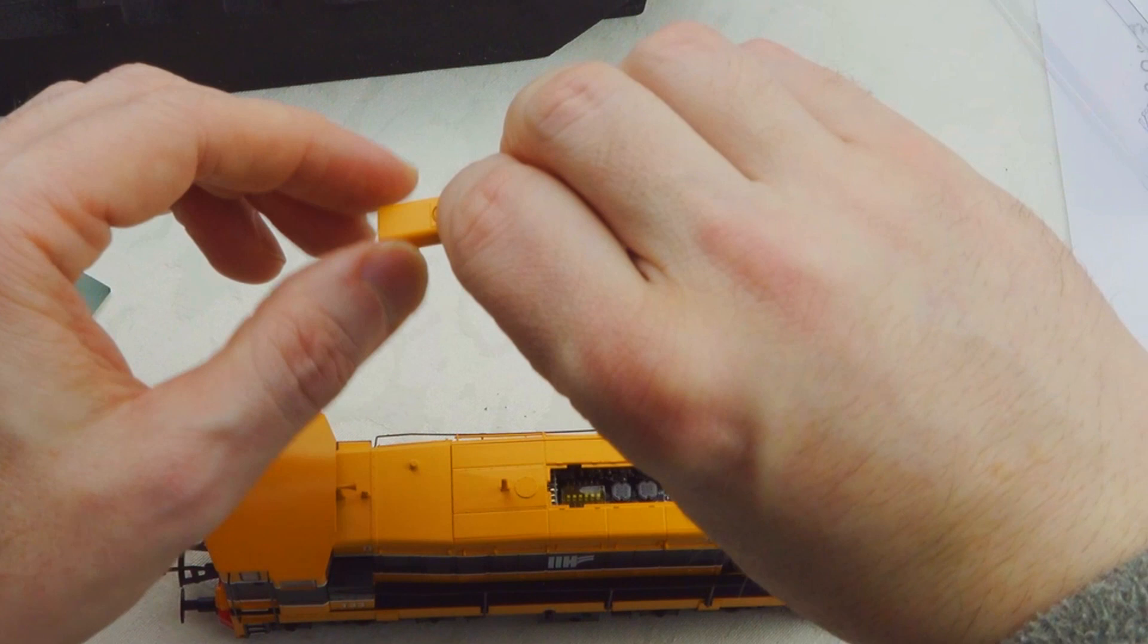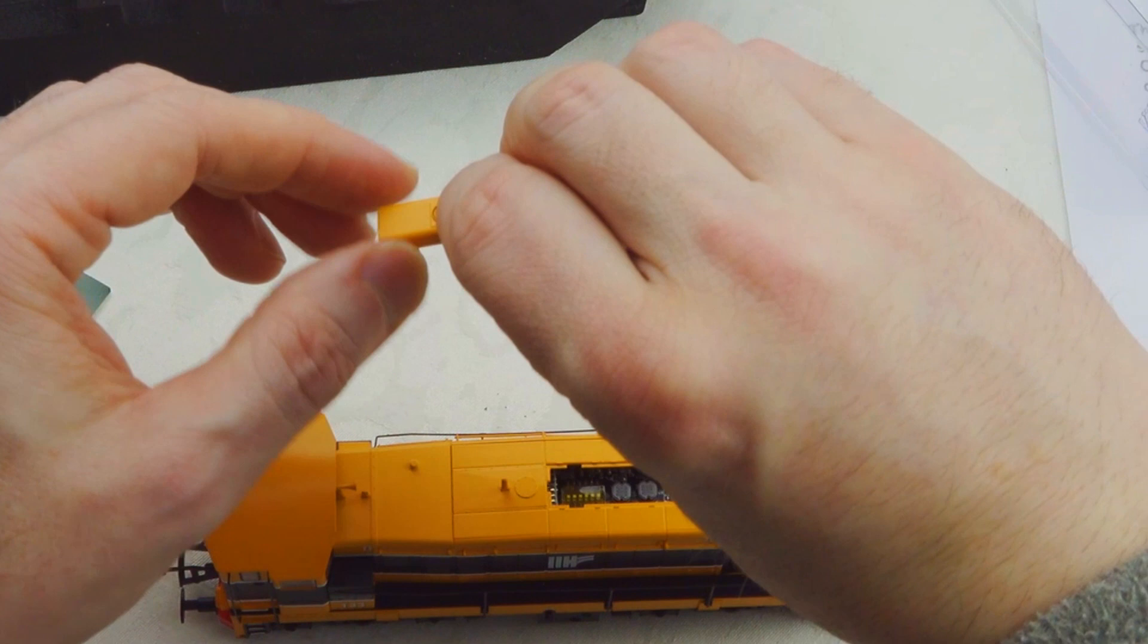And the same with this piece. It comes back in. All right, there we go.